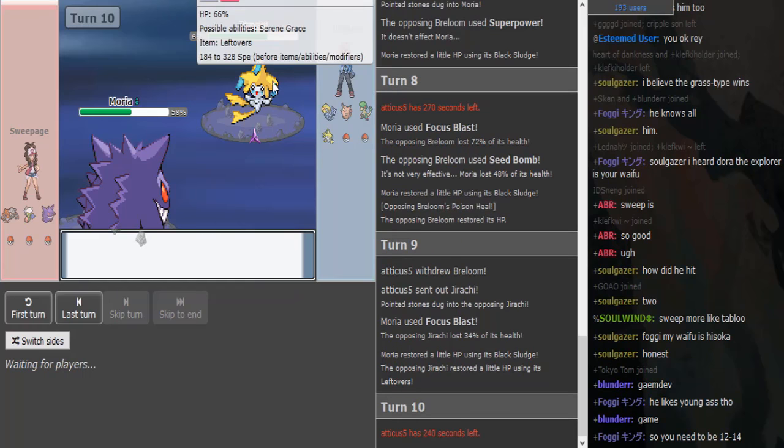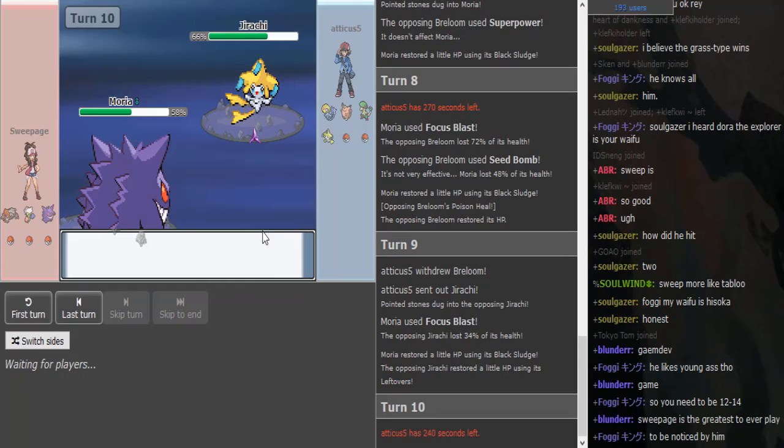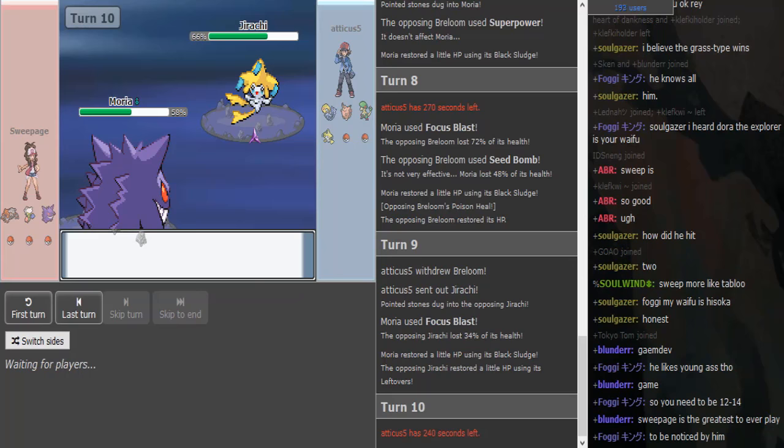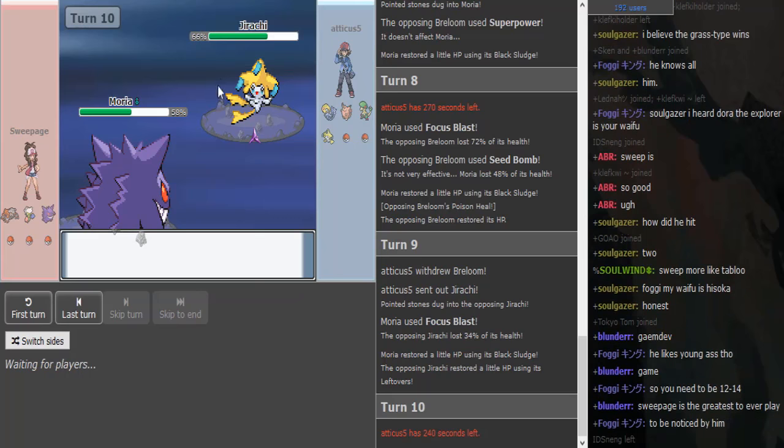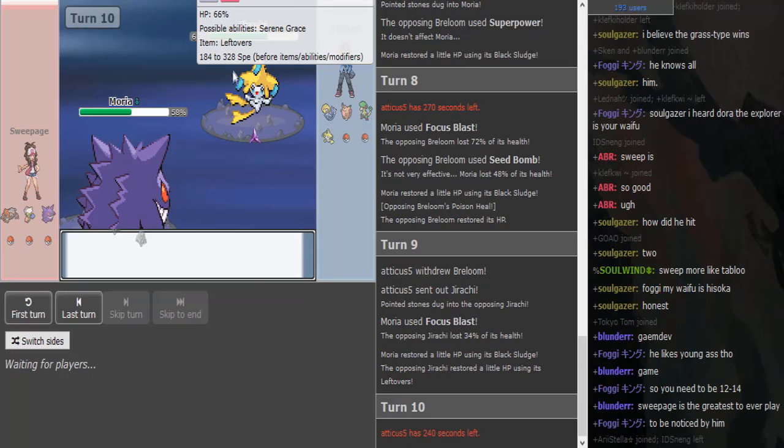And yeah, Focus Blast is also neutral. So there's Leftovers Jirachi. You all get a Brock. So what would this be? Would this be like a support Jirachi? I see Jirachi run a lot of special sets in Gen 4. Sometimes they run like Calm Mind, I think, with Thunderbolt and Psychic.